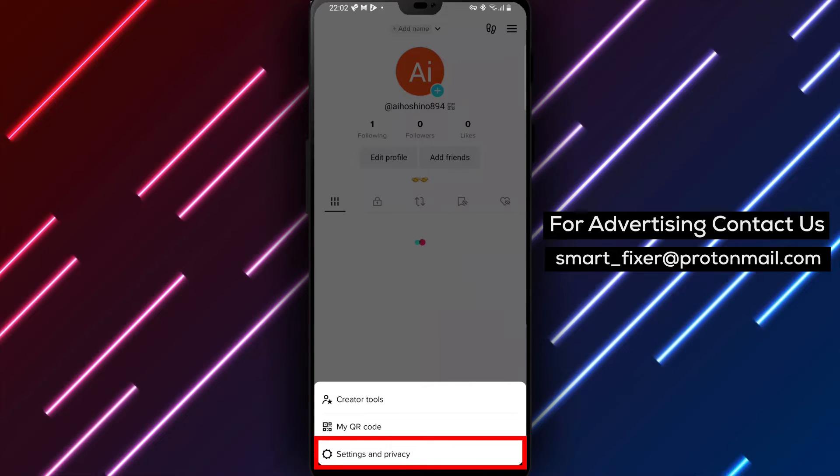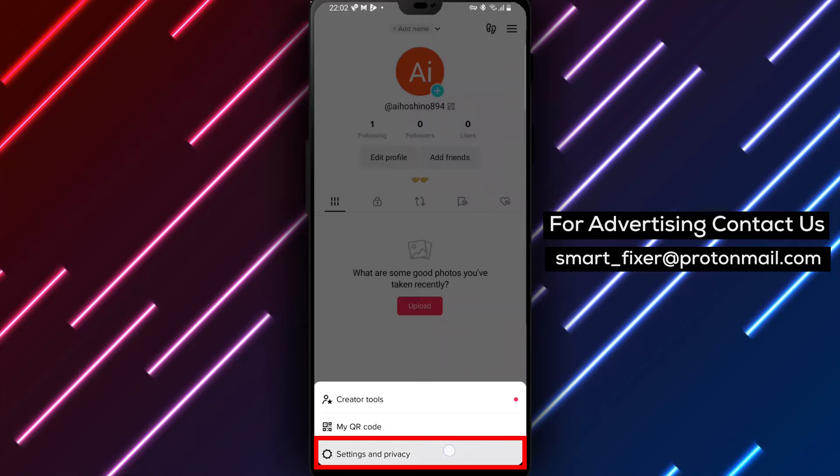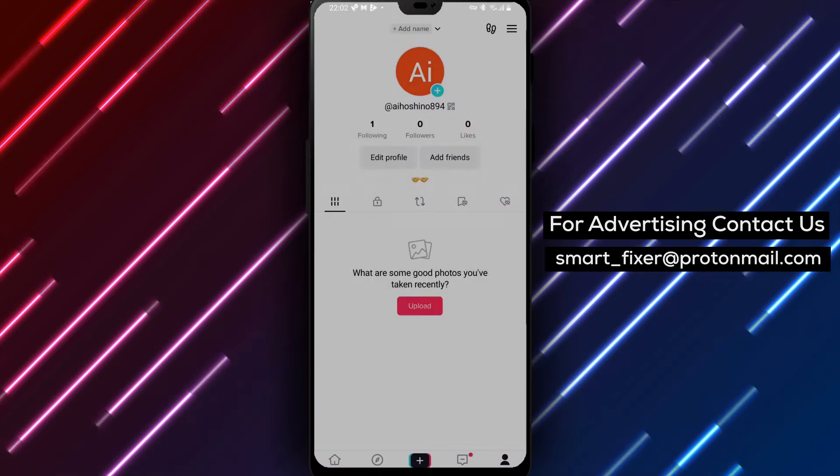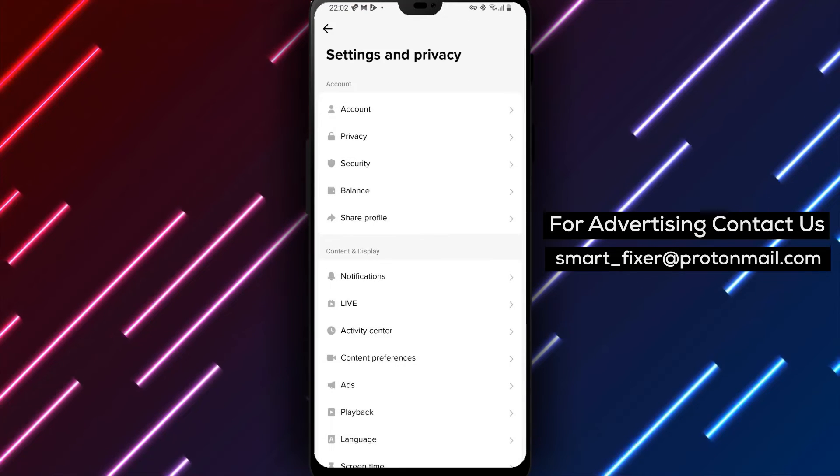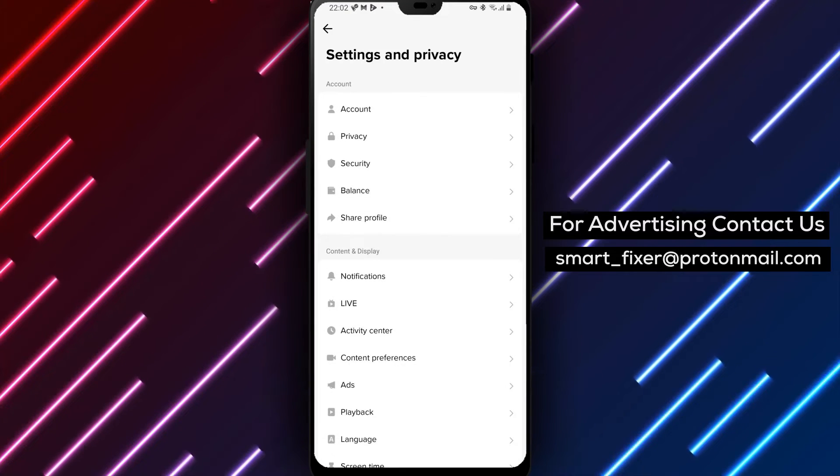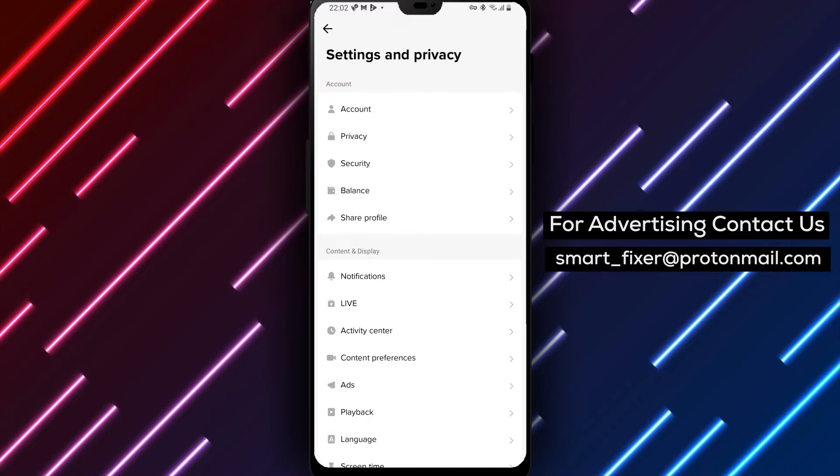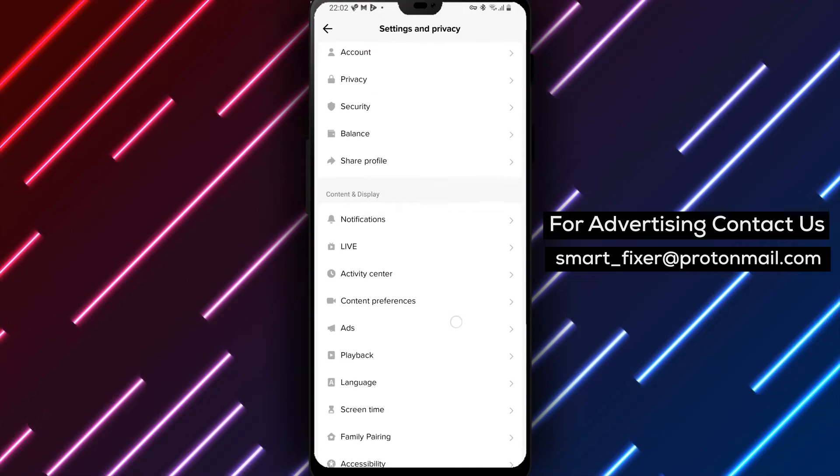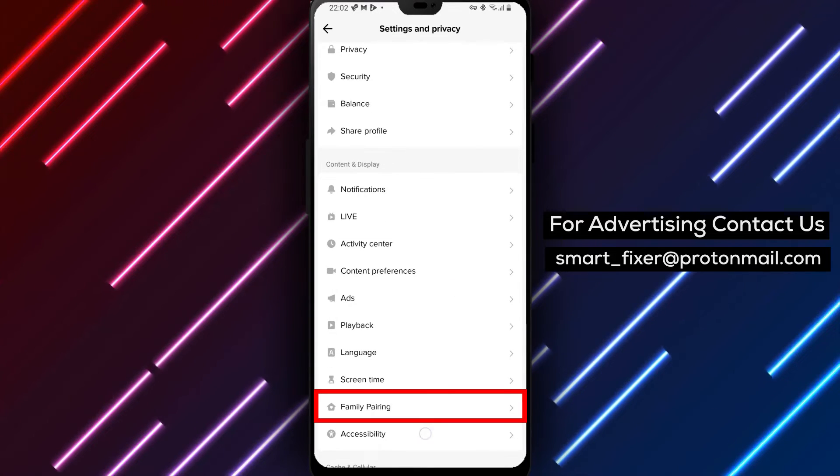Step 4: From the menu, select Settings and Privacy to access the settings and privacy options. Step 5: Within the Settings and Privacy menu, look for and tap on Accessibility.